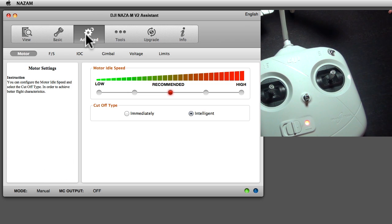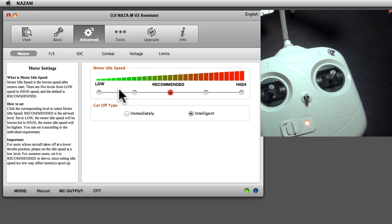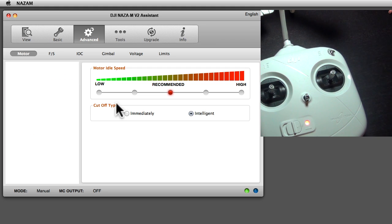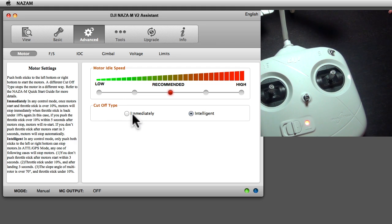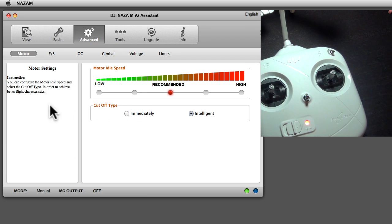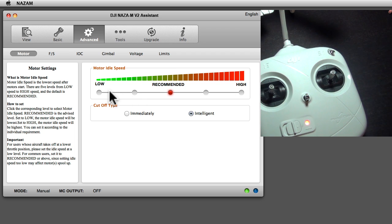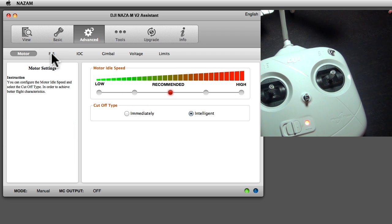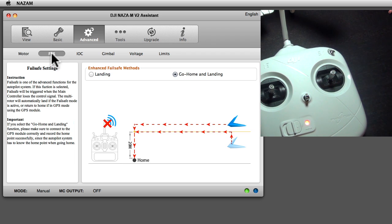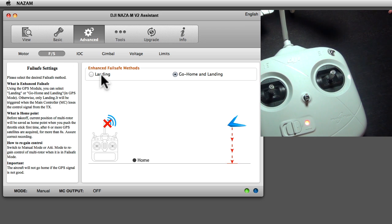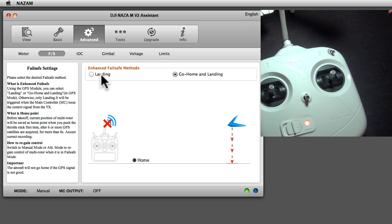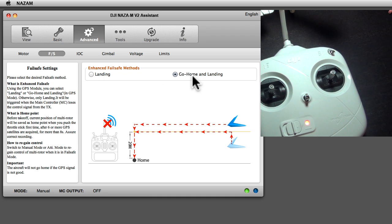The advanced tab: the cutoff type immediately or intelligent, you can change that here. Description is over on the left. You can go with the idle speed of your motor, high idle or low idle, whatever you like there. The failsafe mode - you either land when the failed situation happens. Let's say your radio stops working, it lands immediately. That is not so good because if you are over water then it lands in the water.